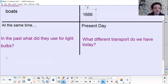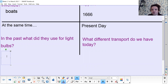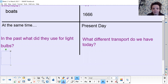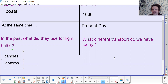So that was the year of the Great Fire of London, and in the past they didn't have light bulbs. So what did they use for light instead in 1666? Make a list. Pause your screen now. We might have things like candles, we might have lanterns — things like that — because they didn't have electricity, so those are the things that gave them light.